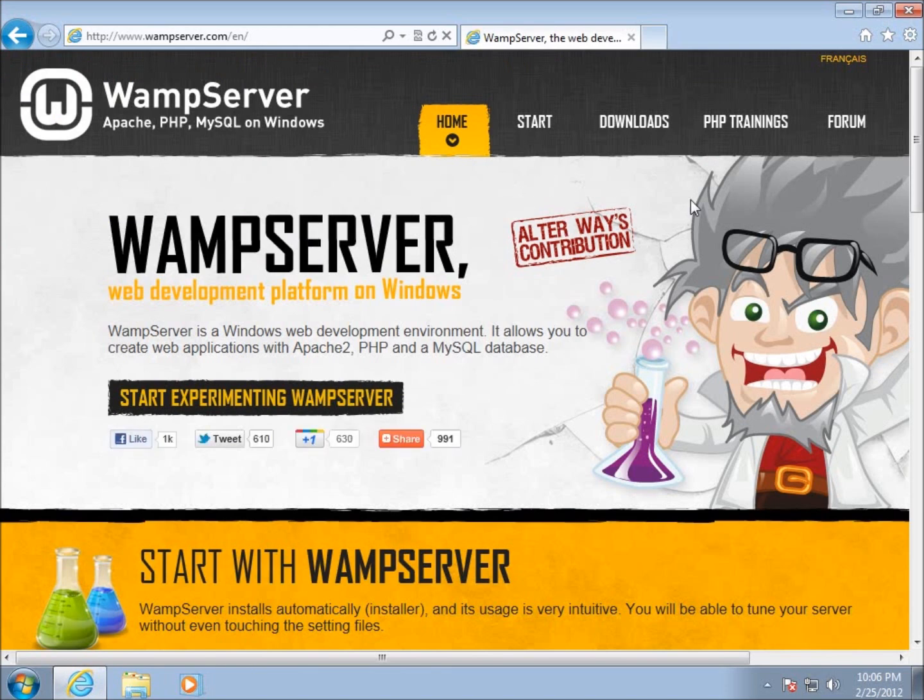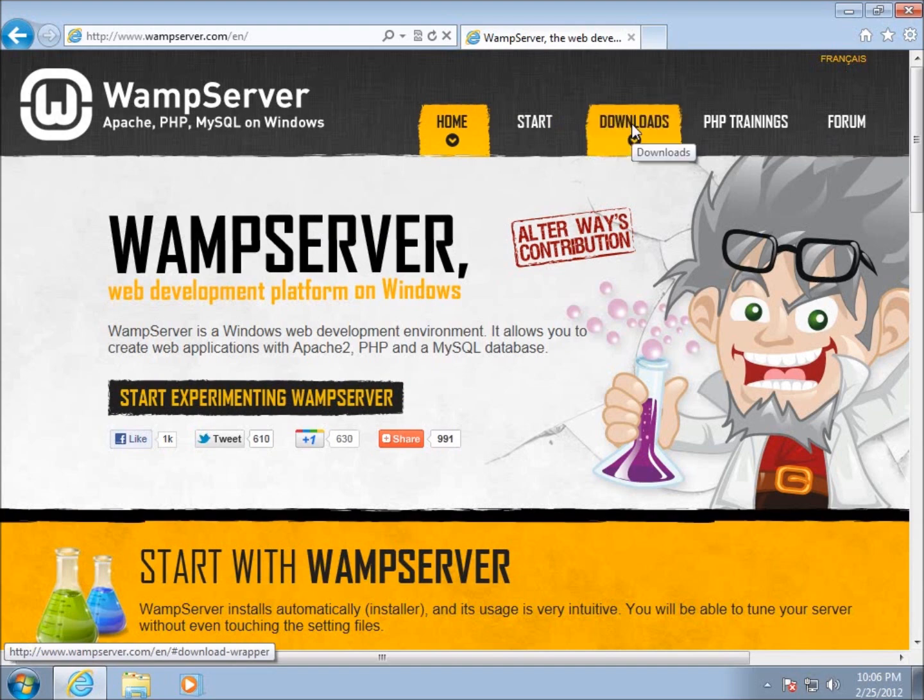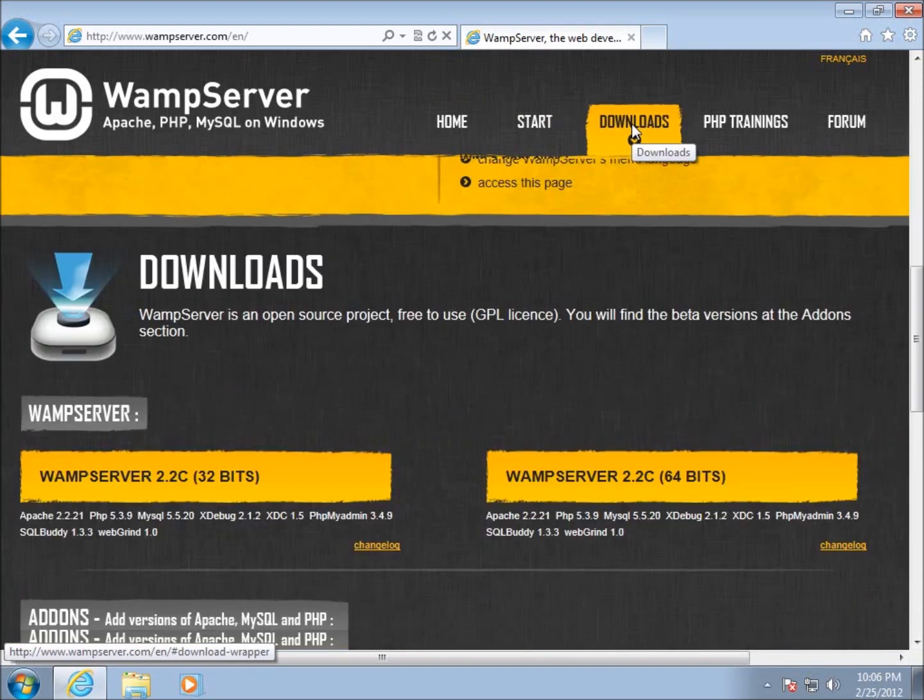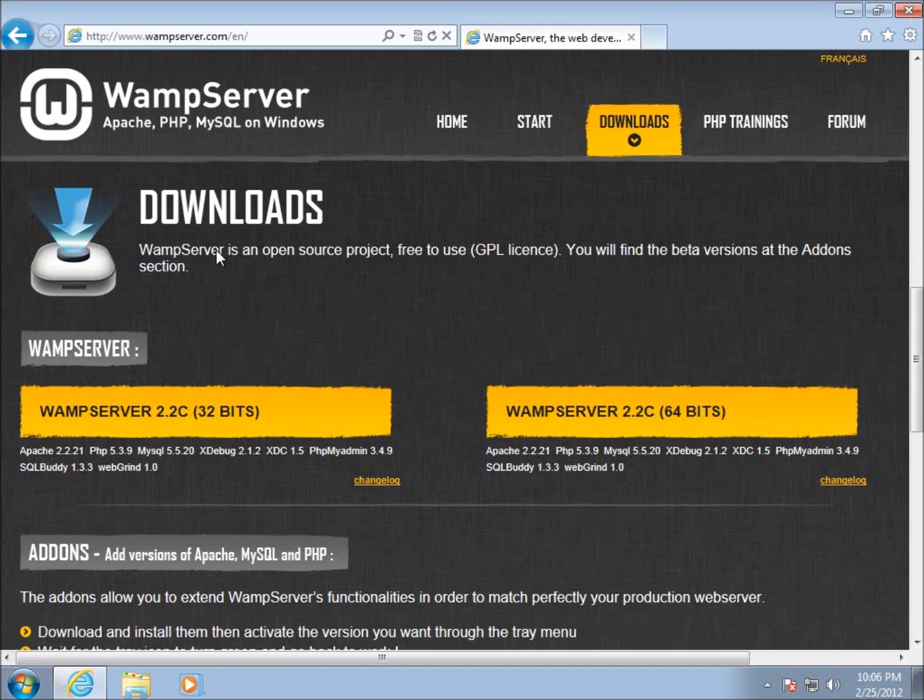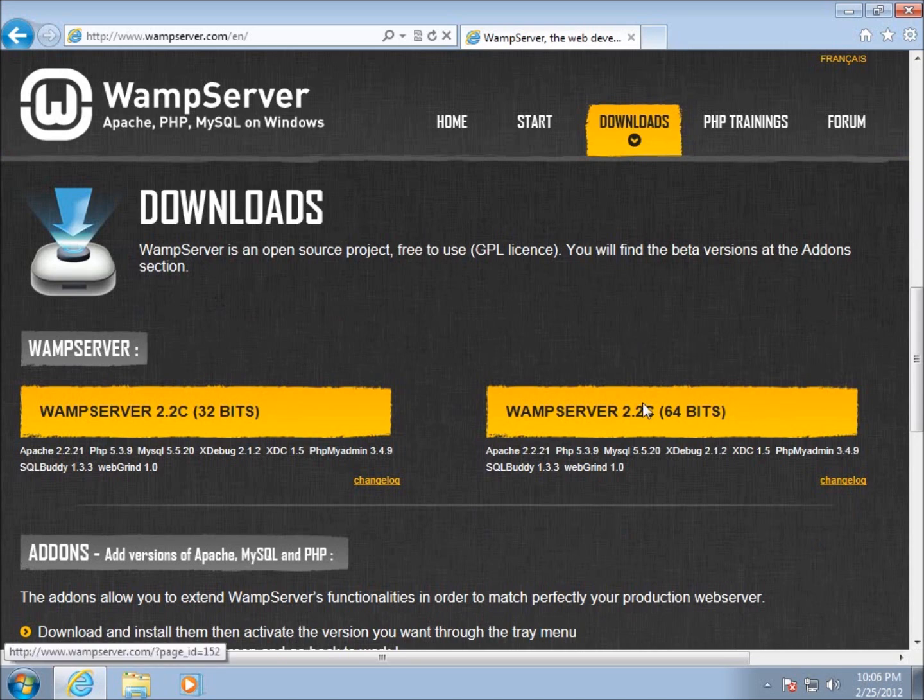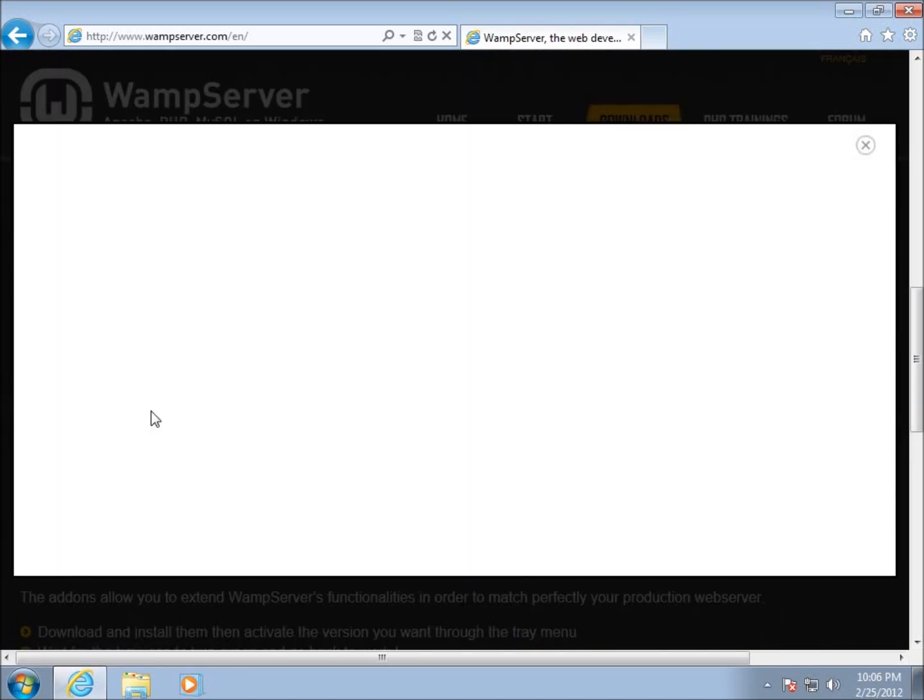If by chance you happen to type it in and you have French, you can always come up to the corner and switch it back to English. So I'm going to click on the downloads page and you can see here's our download. WAMP server is an open source project and it is free for us to use. Now what I need to decide is whether I want to use the 32-bit or the 64-bit. On my particular Windows computer I'm running a 32-bit operating system so I'm going to choose the 32-bit.